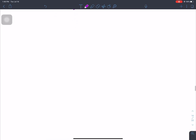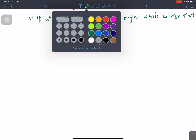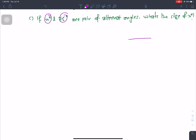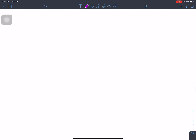Question C: if x degrees and 75 degrees are a pair of alternate angles, find the size of x degrees. Alternate angles are equal, so x equals 75 degrees.